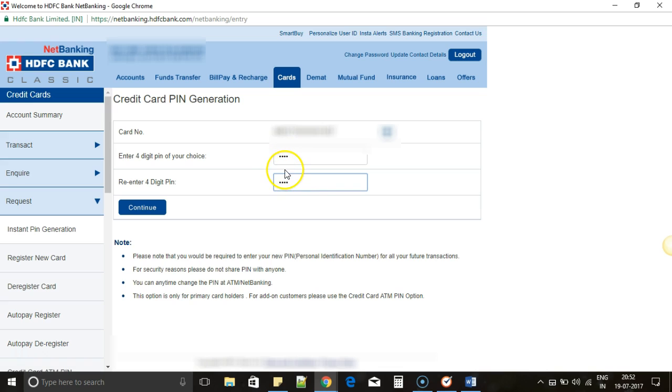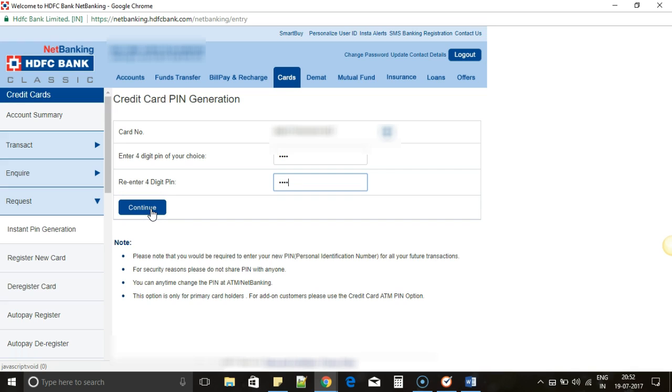After you enter the same PIN twice, click on Continue. Just make sure that your PIN is strong enough and will not be just a sequence like 1, 2, 3, 4 or 4, 5, 6, 7. It is not safe to have a PIN of such kind. You can choose any random four digits.